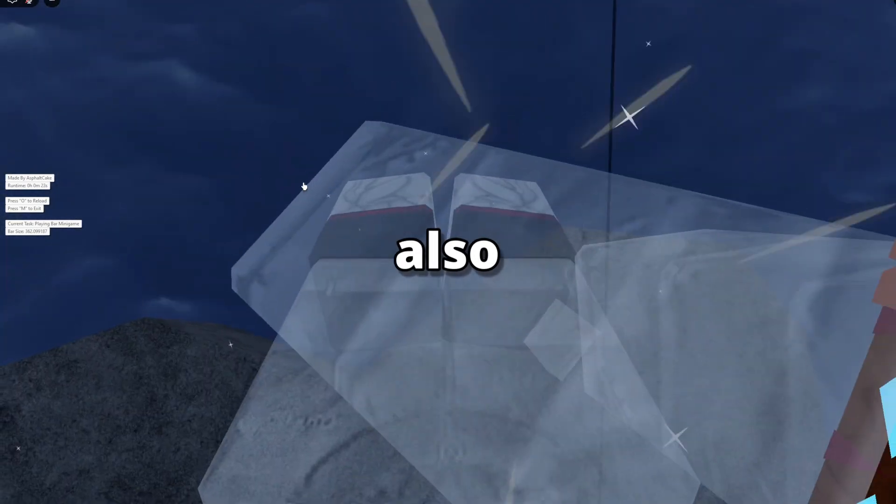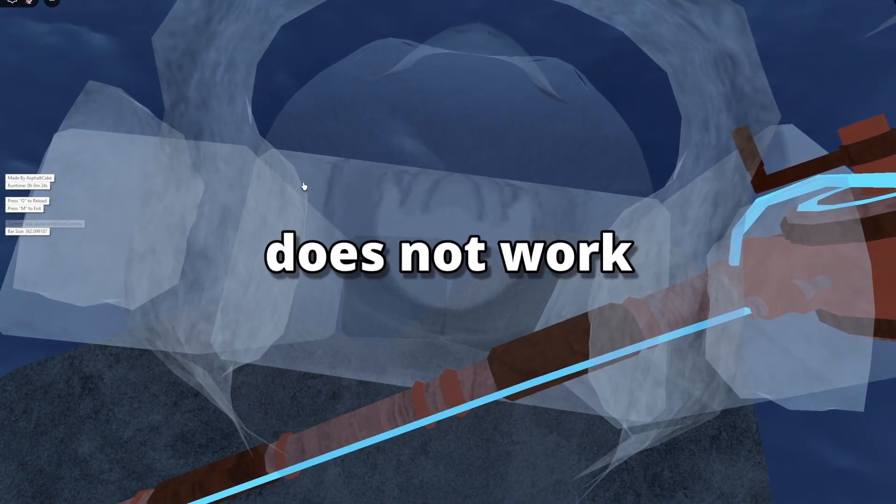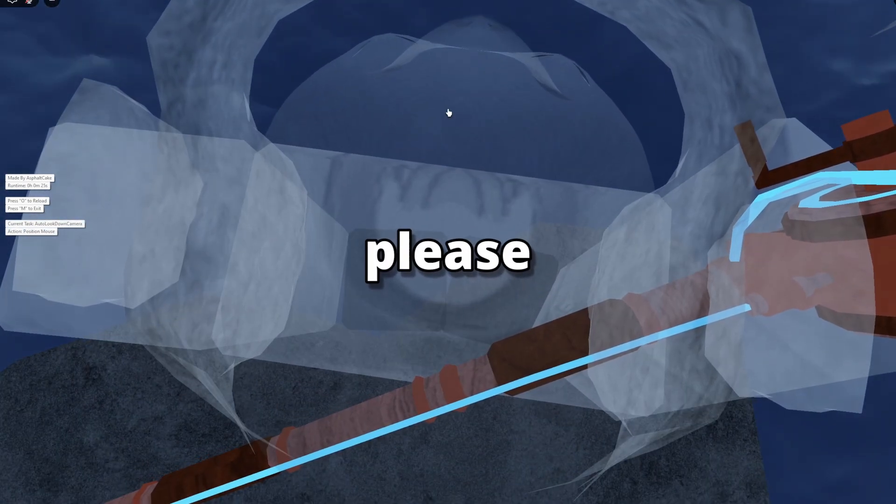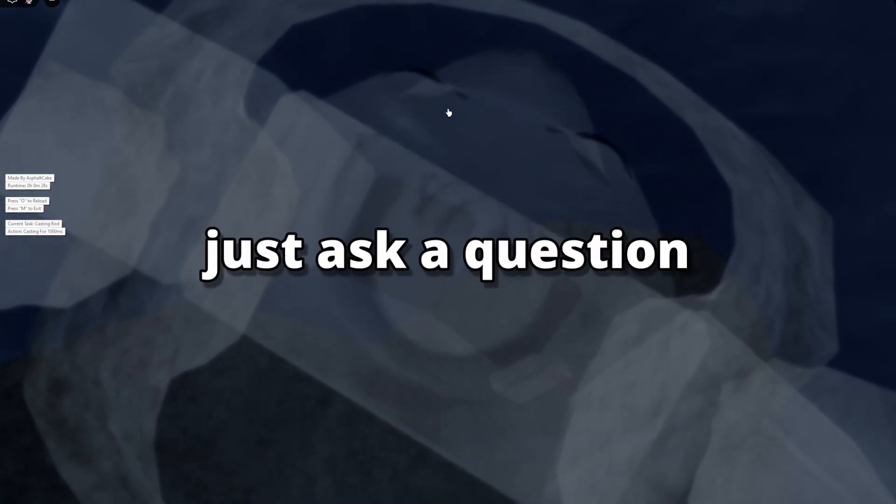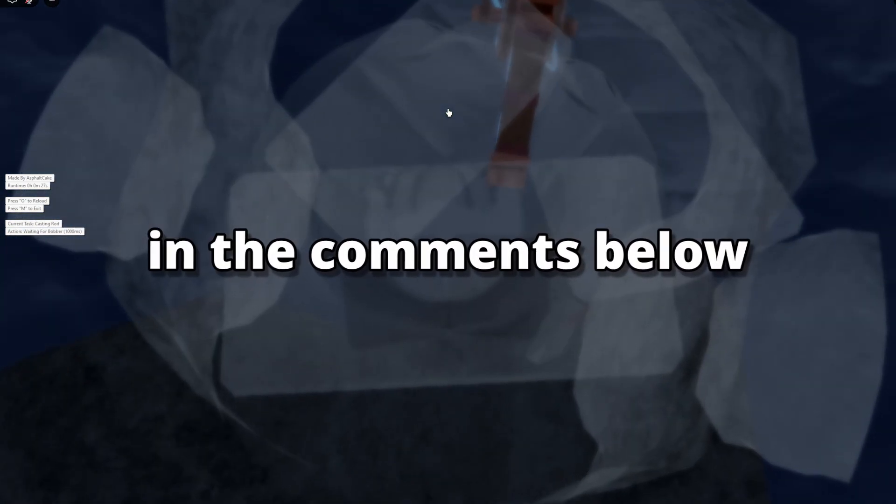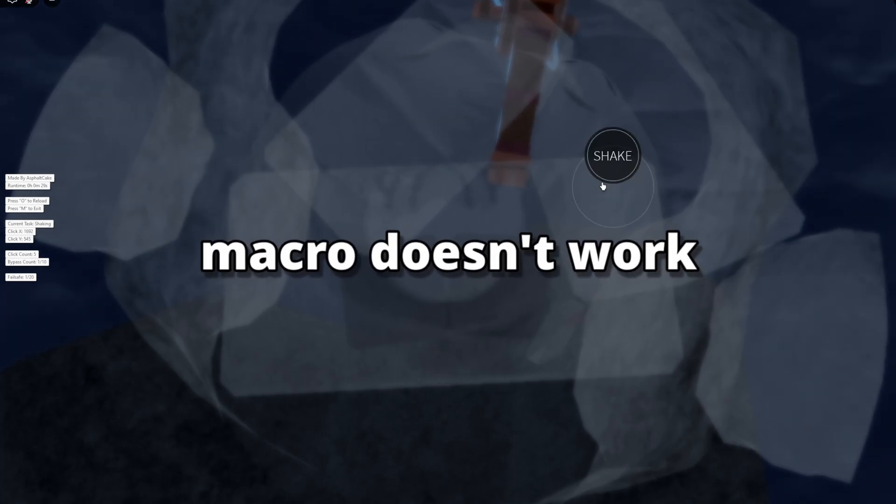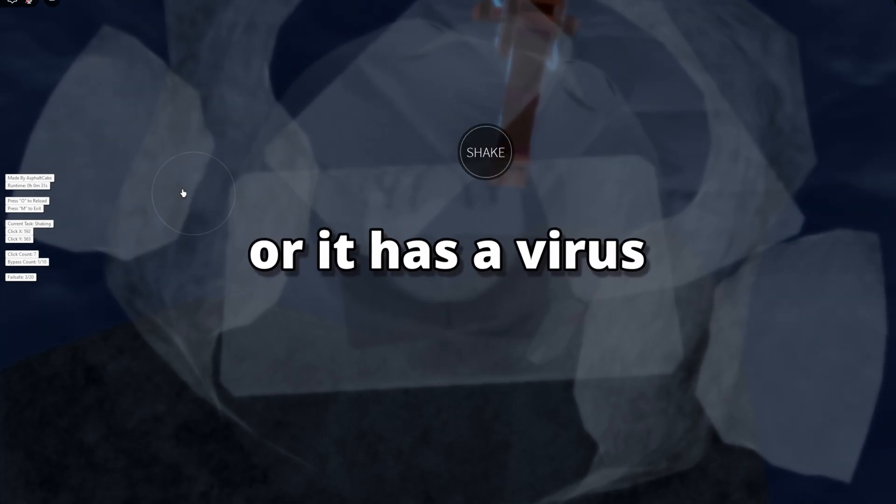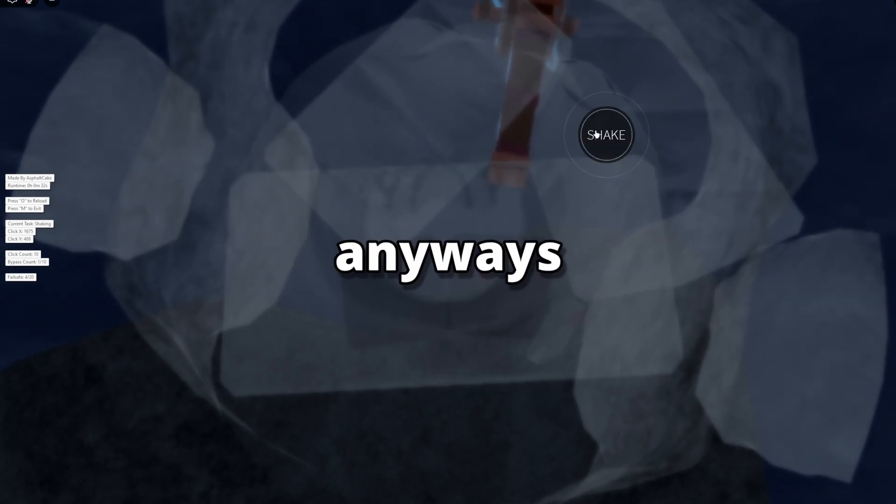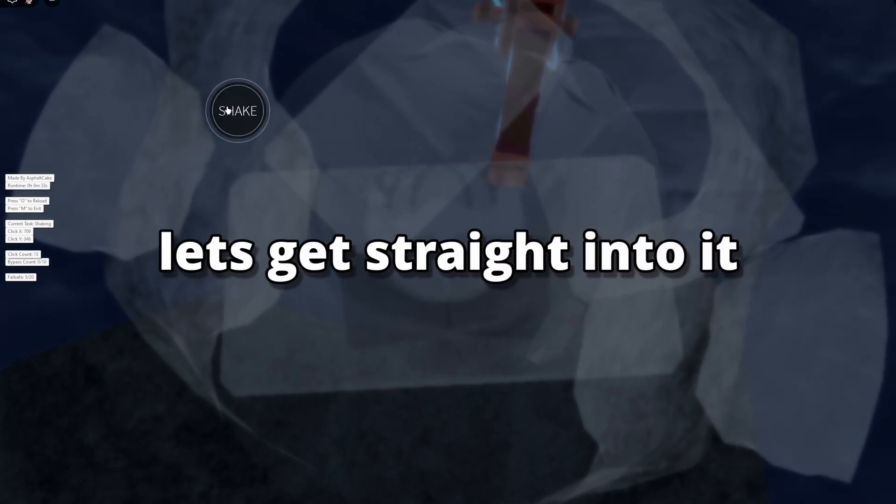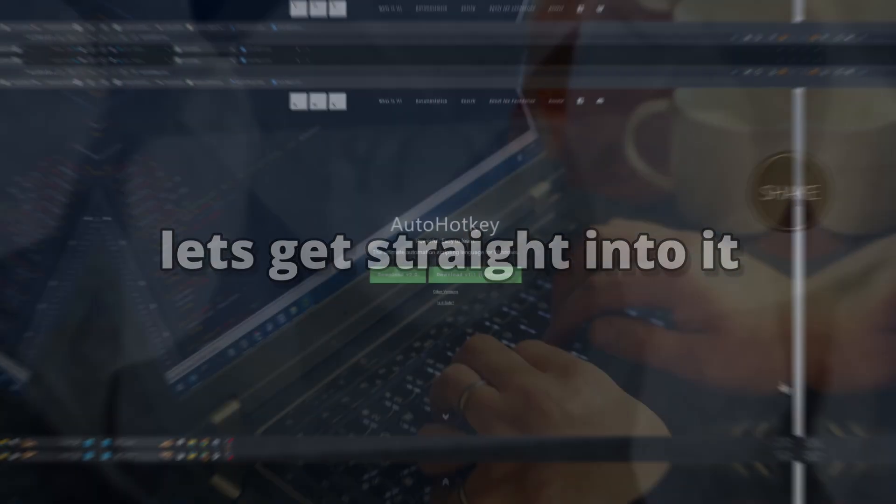Also, if something does not work, please just ask a question in the comments below. Don't lie and say the macro doesn't work or has a virus. Anyways, let's get straight into it.